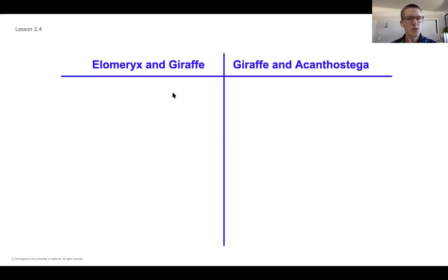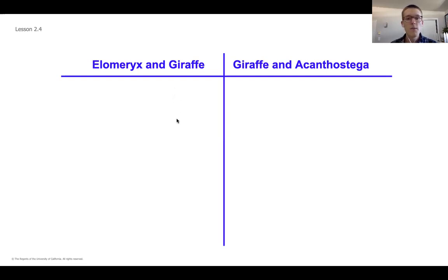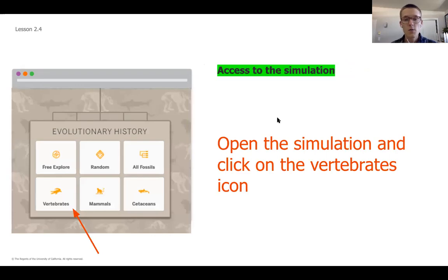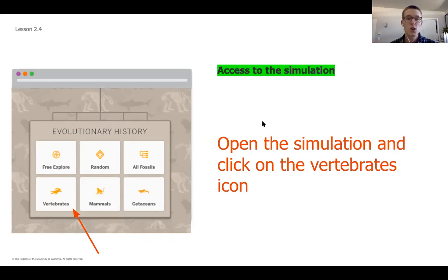We're going to be looking for similarities and differences, so this is going to give you a good setup for organizing your notes. Before we jump into the simulation, I just want to remind you that I'm going to walk through three different options you have. The first option is if you've got the simulation at home.